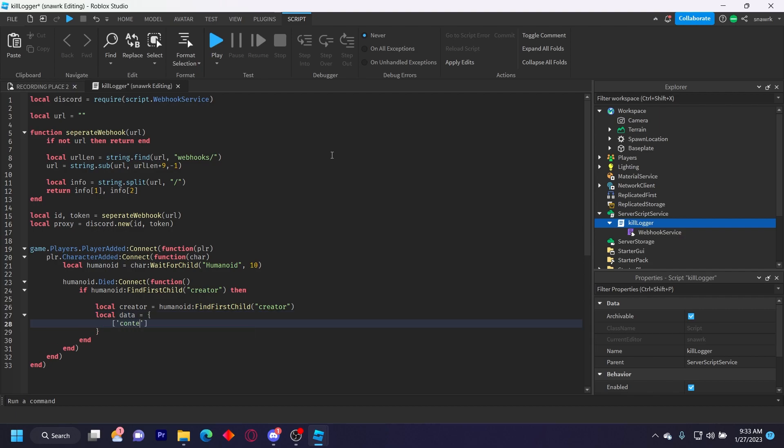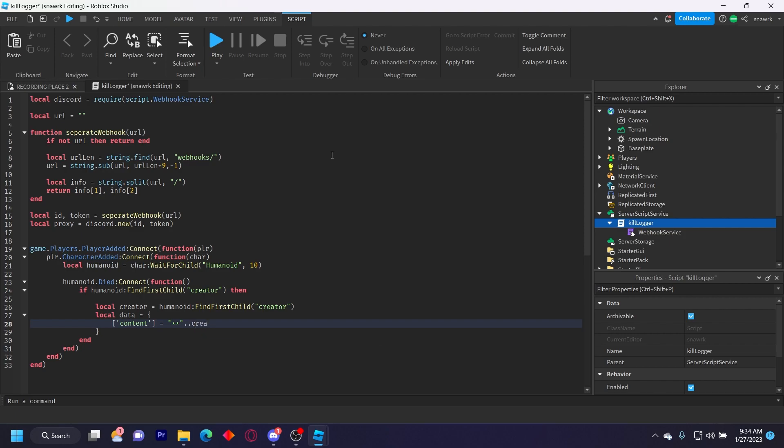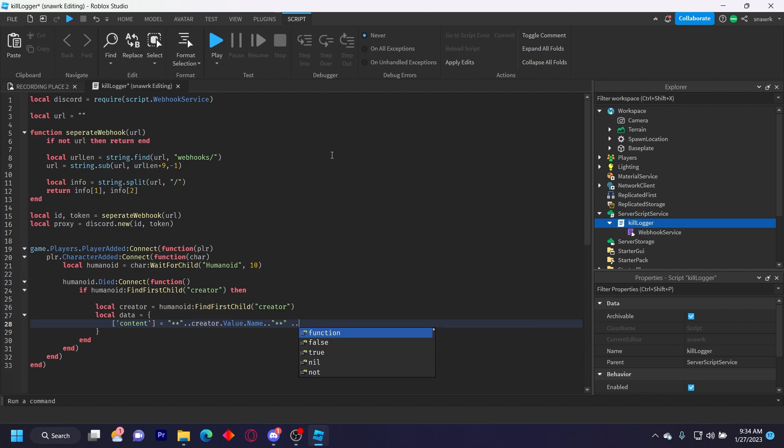And then now we're going to bold the player's names. So to do that you want to open quotation marks, put two stars in there, and then two dots, creator dot value dot name, dot dot, and the stars again. And then space dot dot, and then quotation marks again with spaces between them so it spaces out the words.